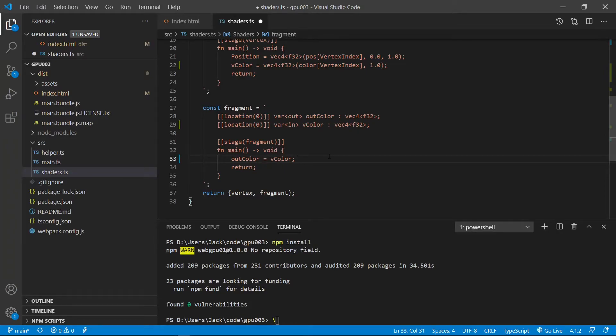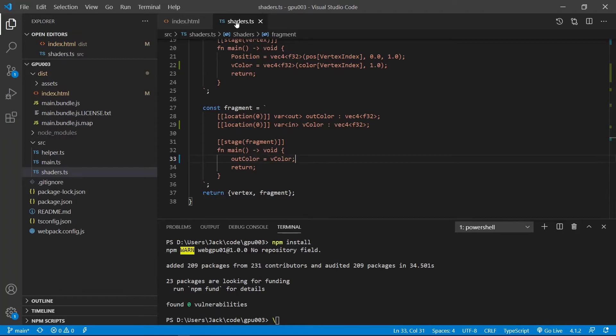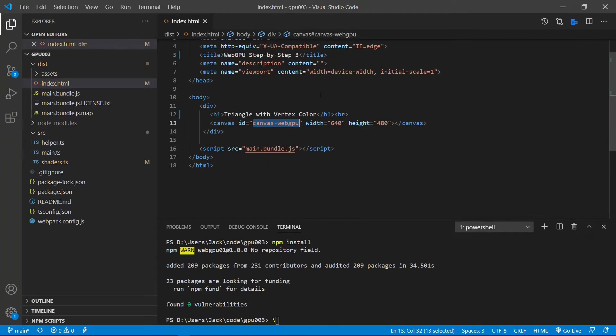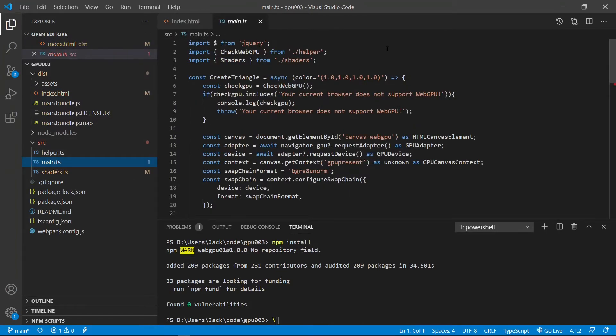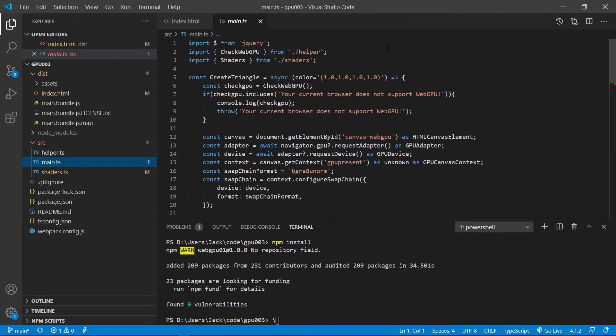This is the shader we will use when creating a triangle with different vertex colors. Now we can save. Next, we need to make a little changes to our main.ts file. We will use the same code structure as in the last example in creating a single colored triangle. Here we only need to make a very little modification to it.